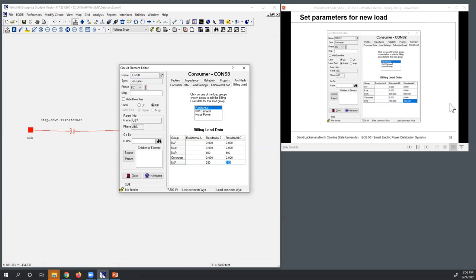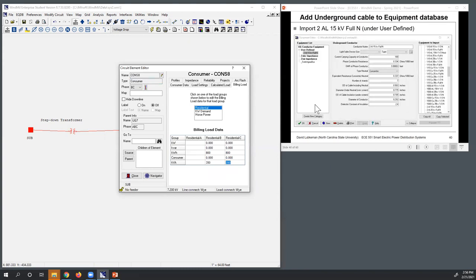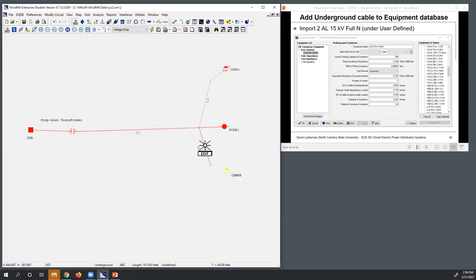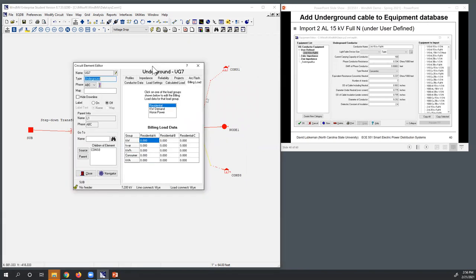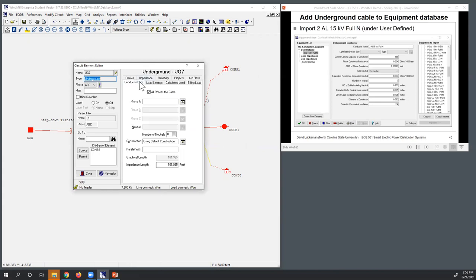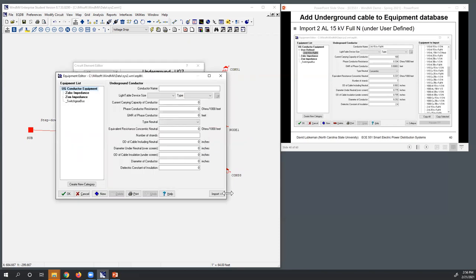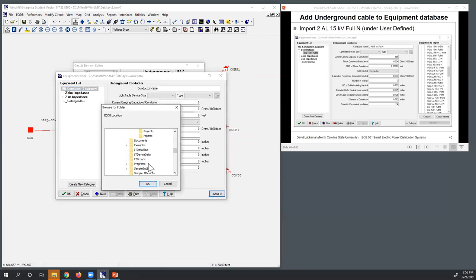Got that billing load information loaded in. If I close this, what I need to do is get some values in here for the underground cable. Note that for the underground cable I don't have anything in the equipment database, so I'm going to go through the import process again. If you click on the equipment editor, I can go ahead and import values from the same equipment database I was using before.